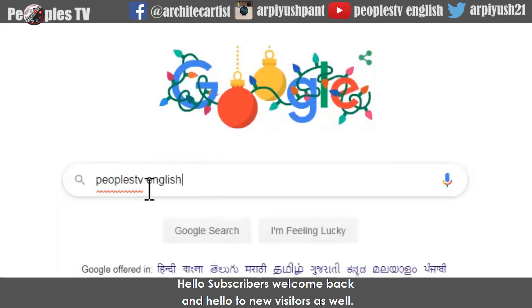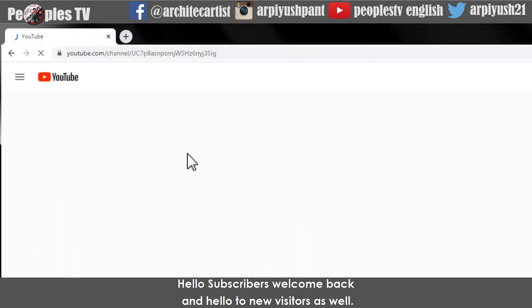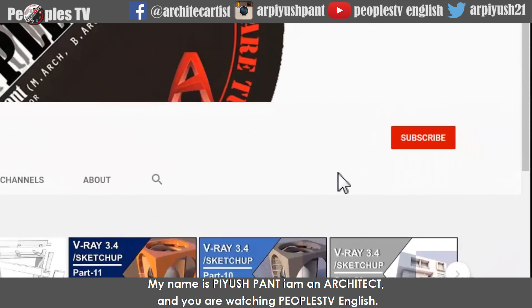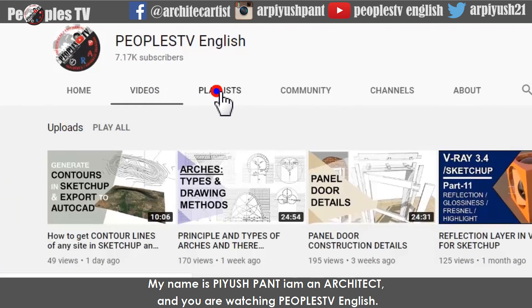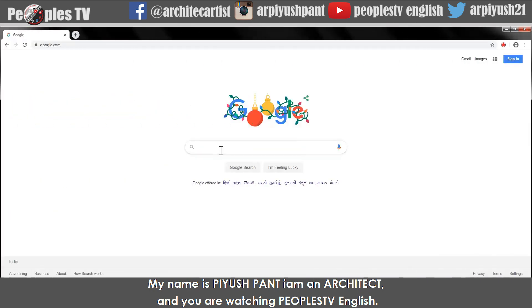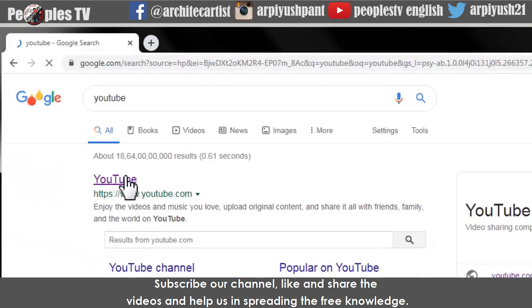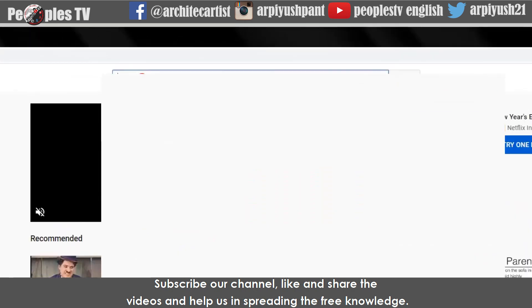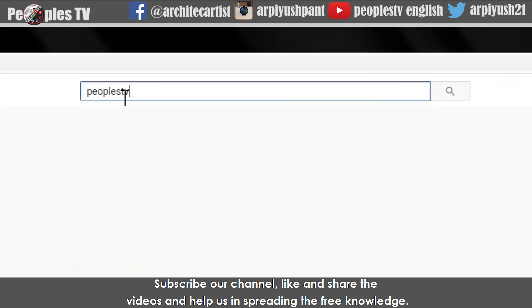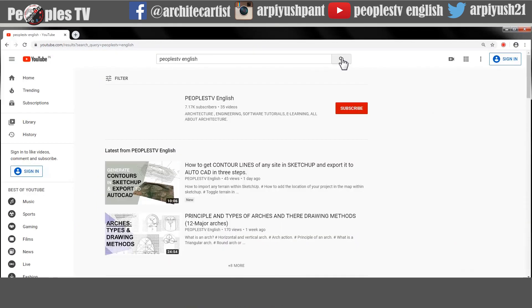Hello subscribers, welcome back and hello to new visitors as well. My name is Piyush Pant, I am an architect and you are watching People's TV English. Subscribe our channel, like and share the videos and help us in spreading the free knowledge. It is free and always will be.